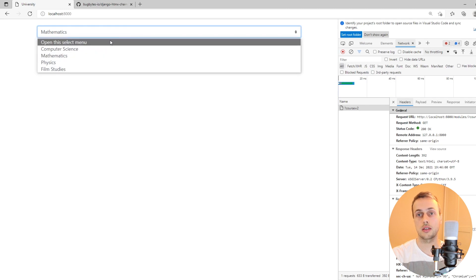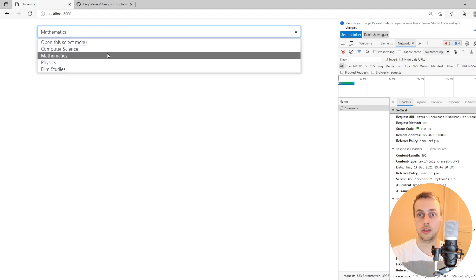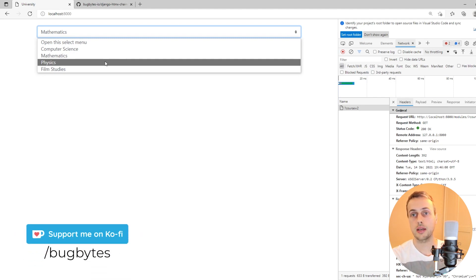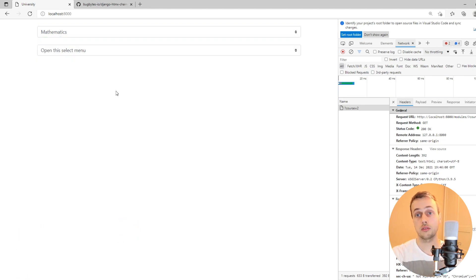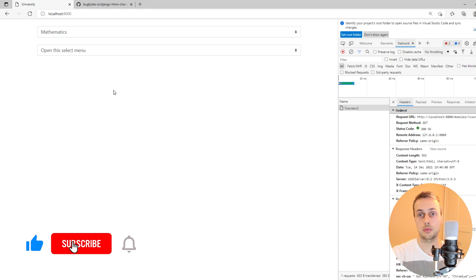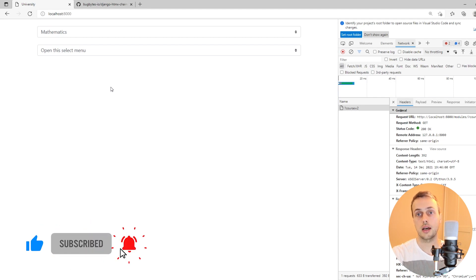By doing this the options in this box are contingent on what you have selected above, giving you this chained dropdown effect. That's how to achieve that with Django and htmx. That's all for this video — check out the blog post for more information. If you've enjoyed it, please like and subscribe, and we'll see you in the next video.